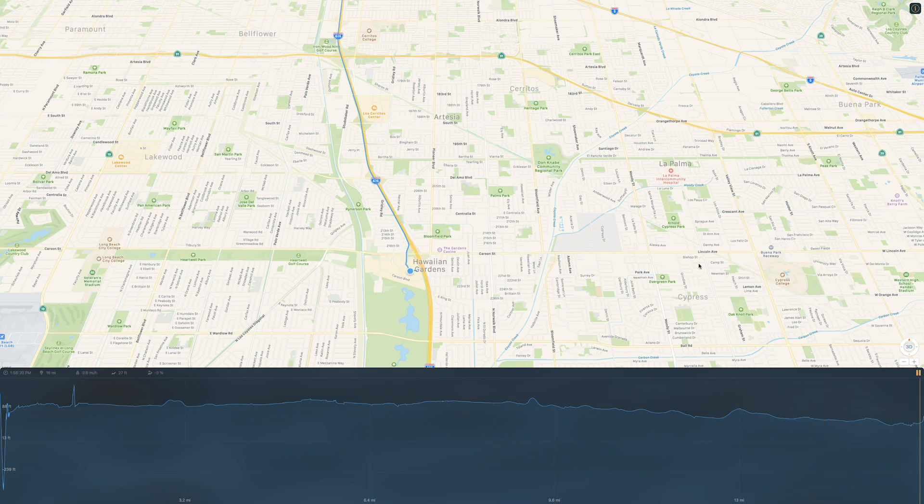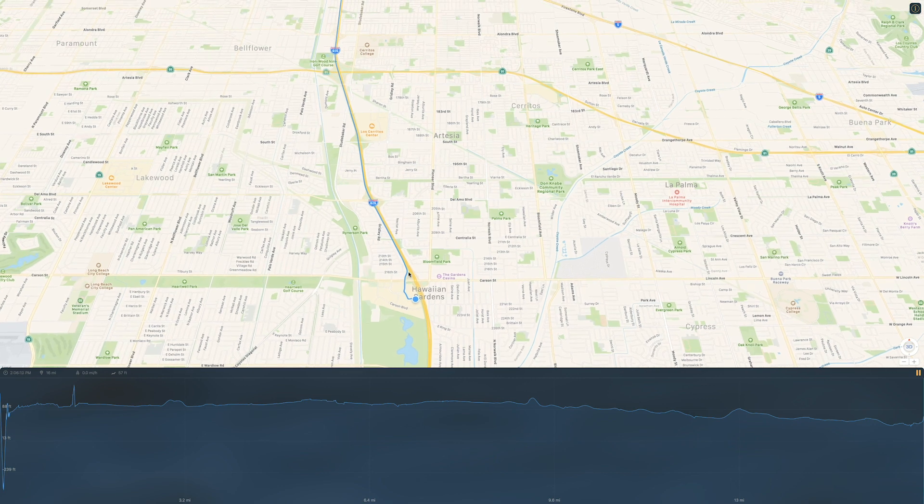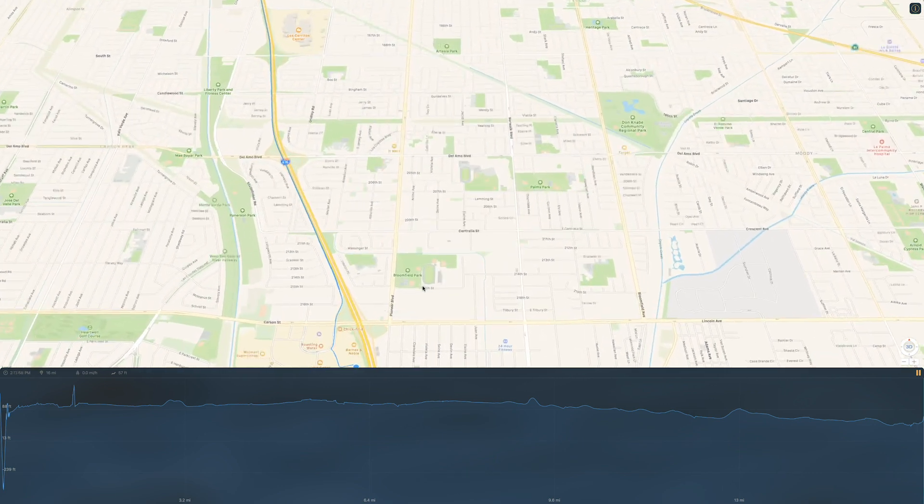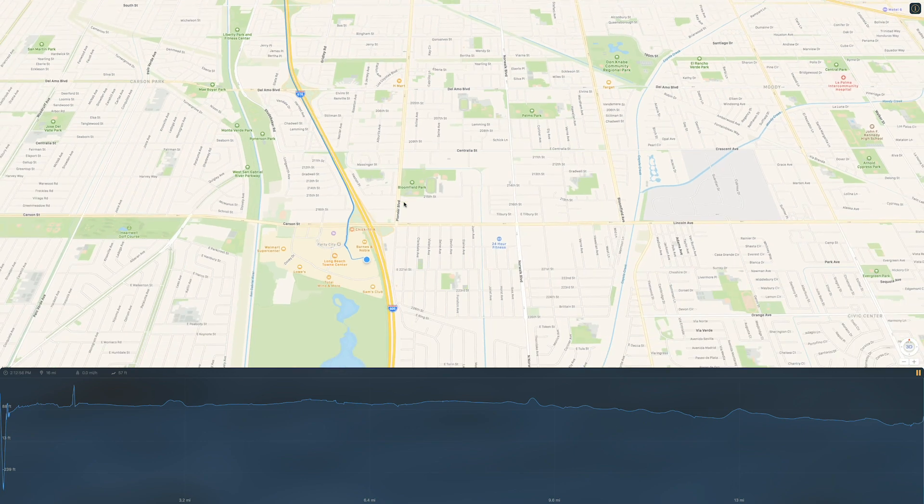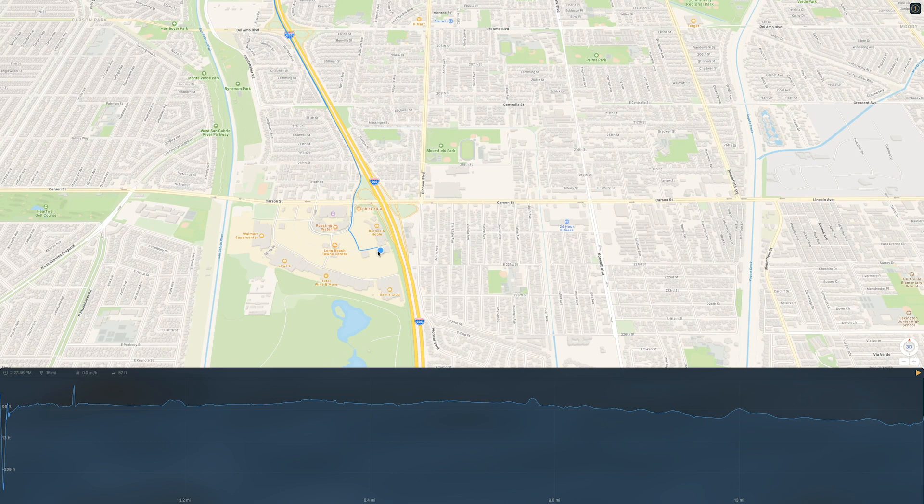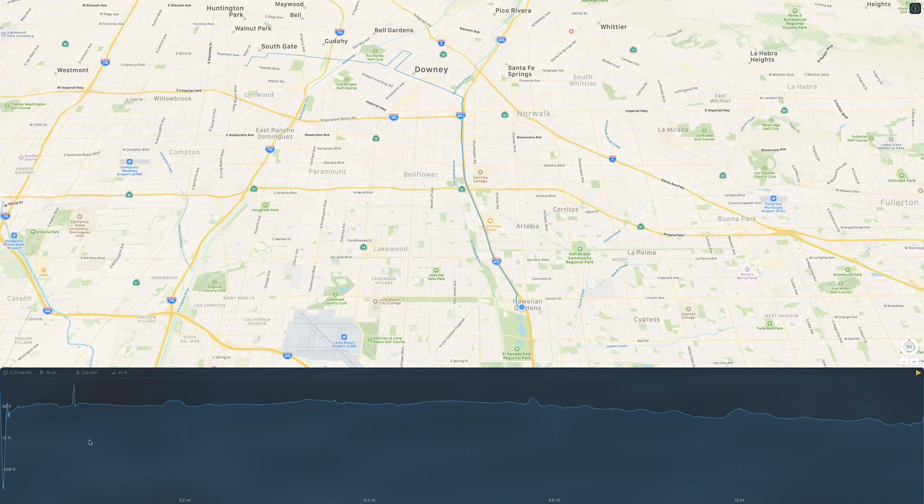Get off at Carson. And bam, that's where I stopped the car. And that is in Hawaiian Gardens. That's the Long Beach Town Center. Like that. And I parked my car right there. And then did some shopping.